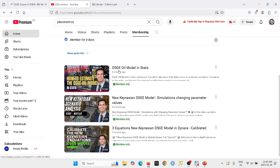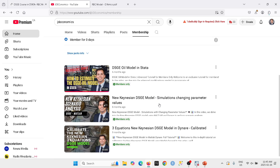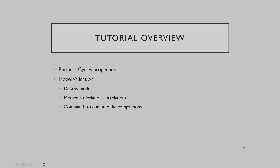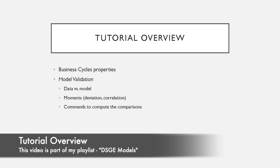In the member content I talk about DSGE models in Stata. I have done simulations changing parameter values in the canonical DSGE model, and we explore the three-equation DSGE model in Dynare where we have calibrated this model.